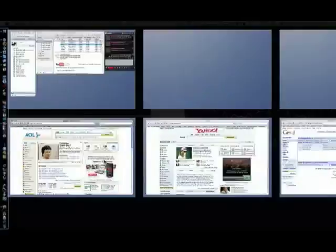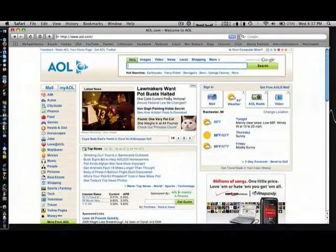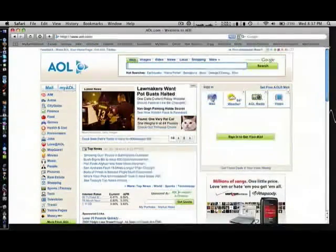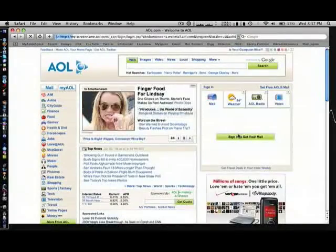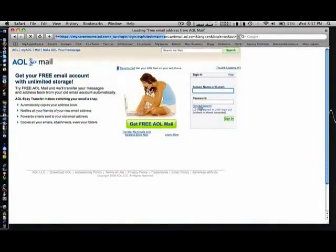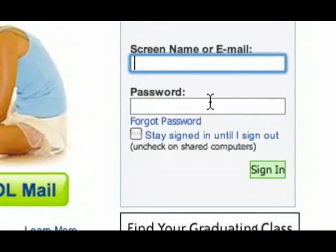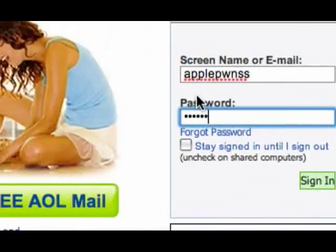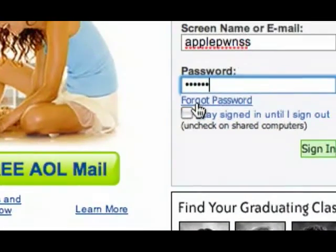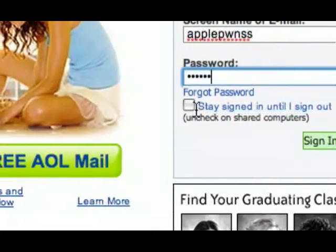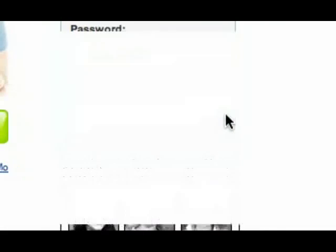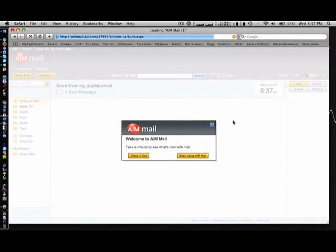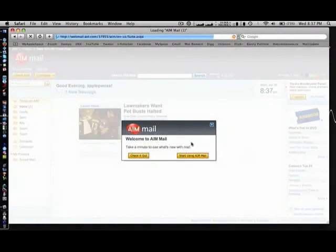First up we have AOL mail. This is linked to your screen name on AIM, so we're gonna sign in to get mail. I'm going to use the screen name applepwns. Stay signed in. You've got mail.